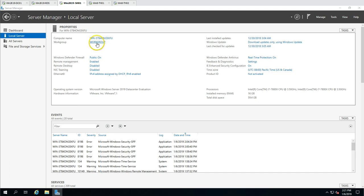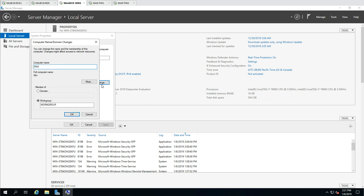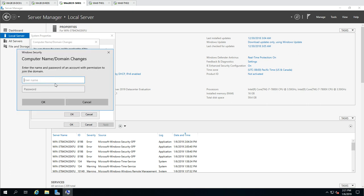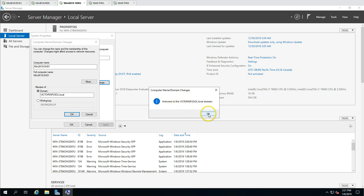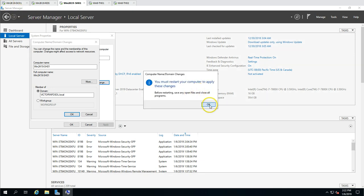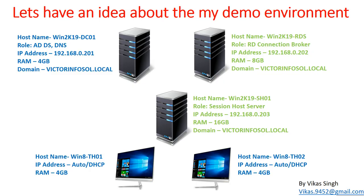Now I am going to rename and join this machine in the domain as win2k19 sh01, which is going to be the session host. I will put my credentials and password for this account. This machine is also joining my domain and now I am going to restart this machine as well.